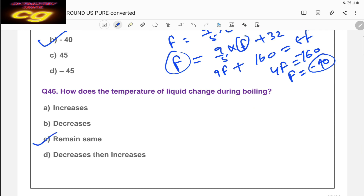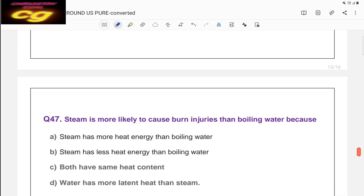Question: how does the temperature of a liquid change during boiling? Temperature remains constant during boiling. Similarly, during melting, temperature also remains constant. The heat supplied is utilized to break the intermolecular forces of matter, so temperature does not change during change of state.